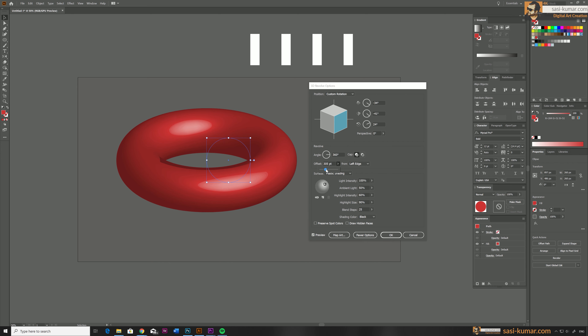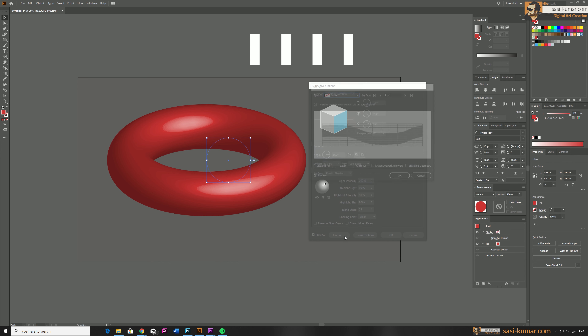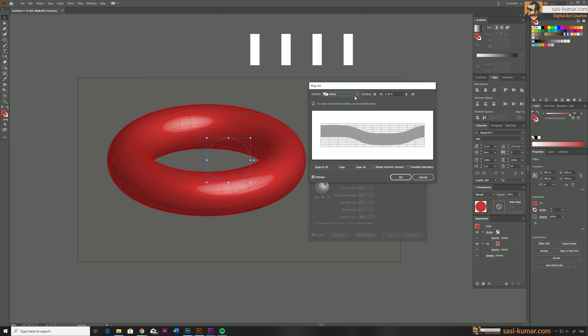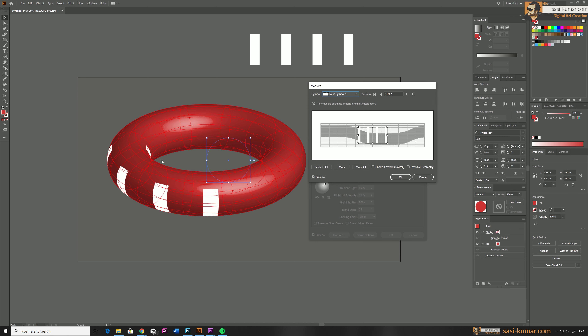Once you are satisfied, go to Map Art, which will bring up the map dialog. Select the symbol you have created — as you can see our symbol is placing nicely on the surface.